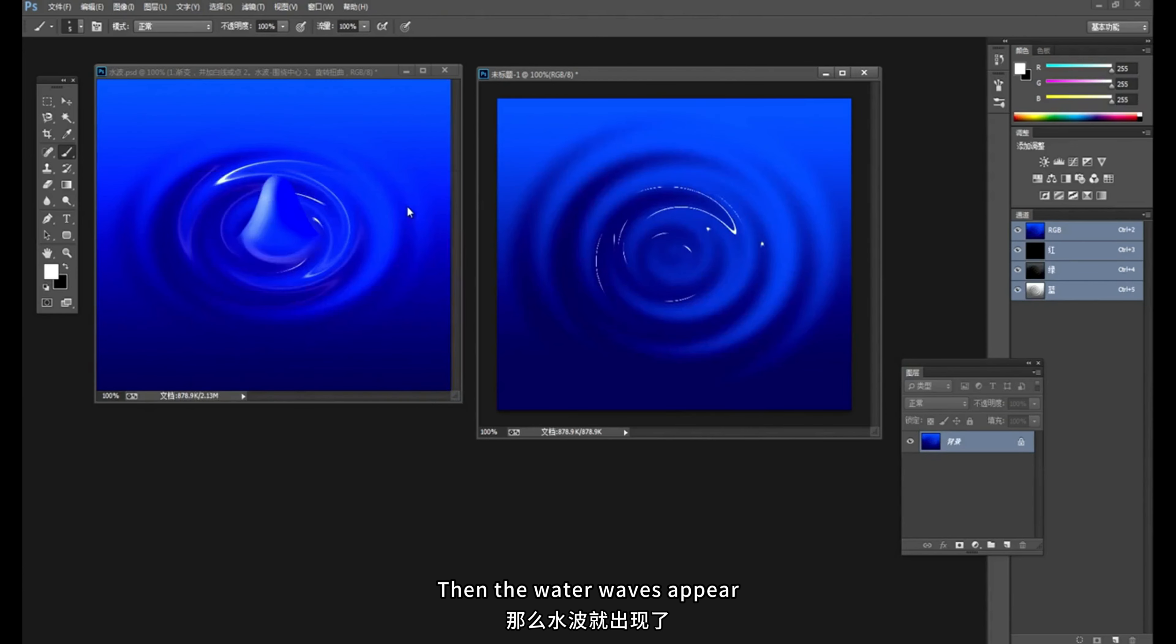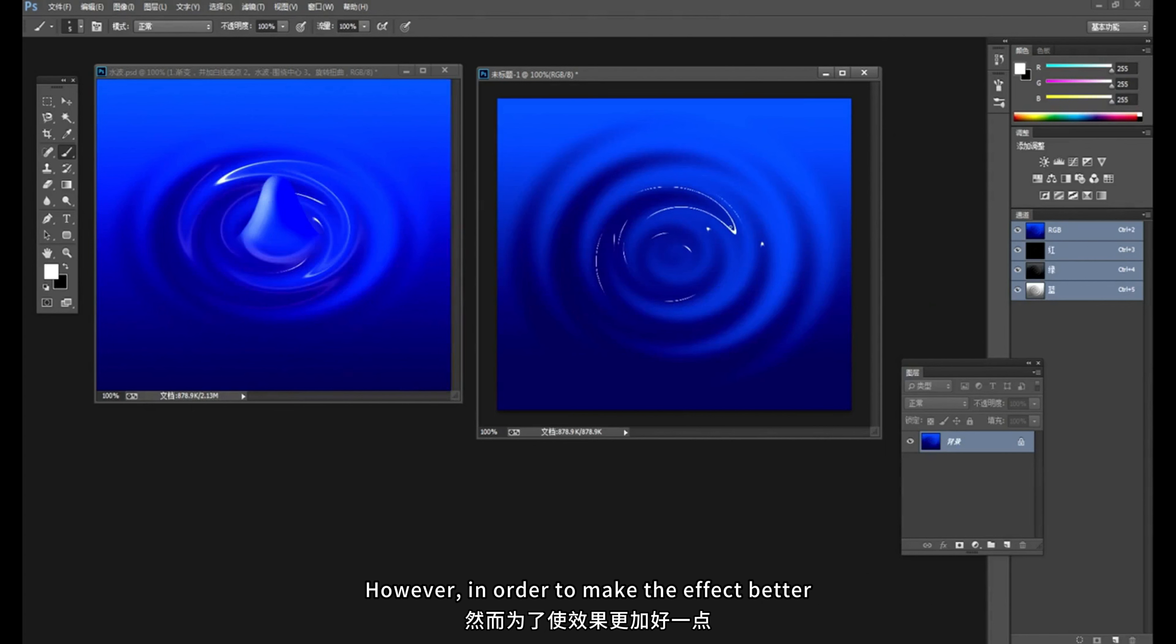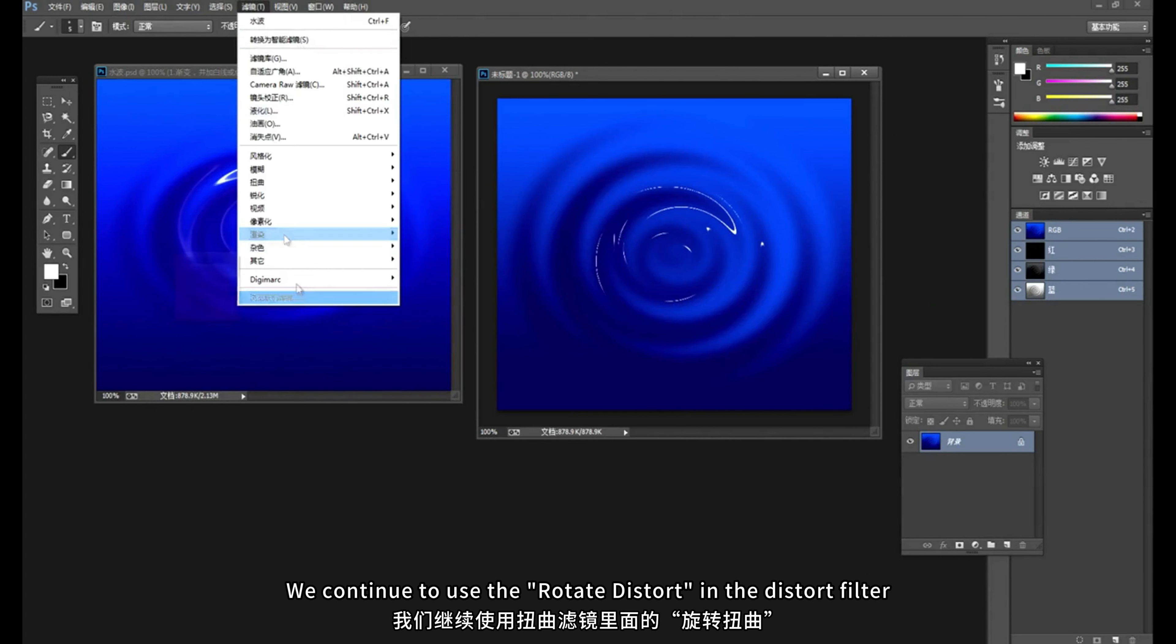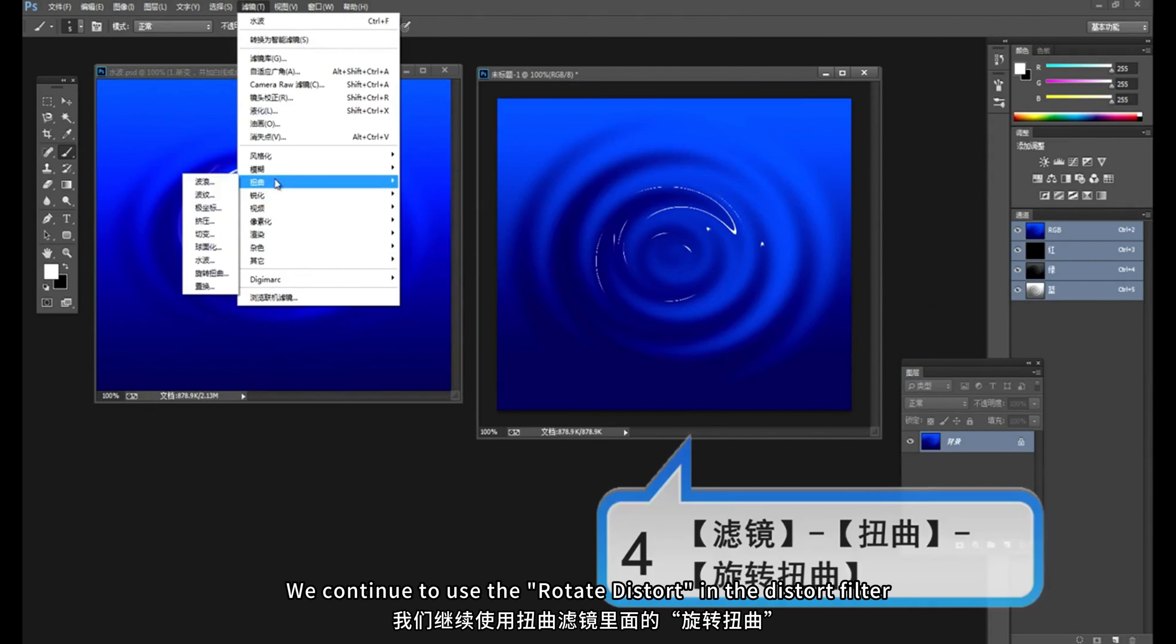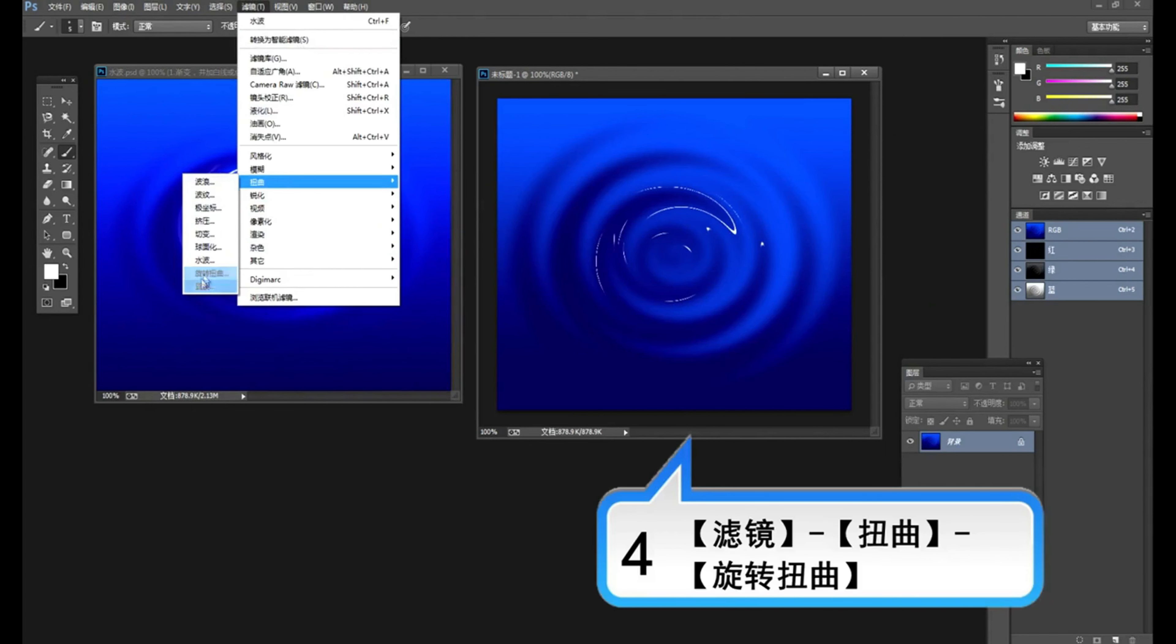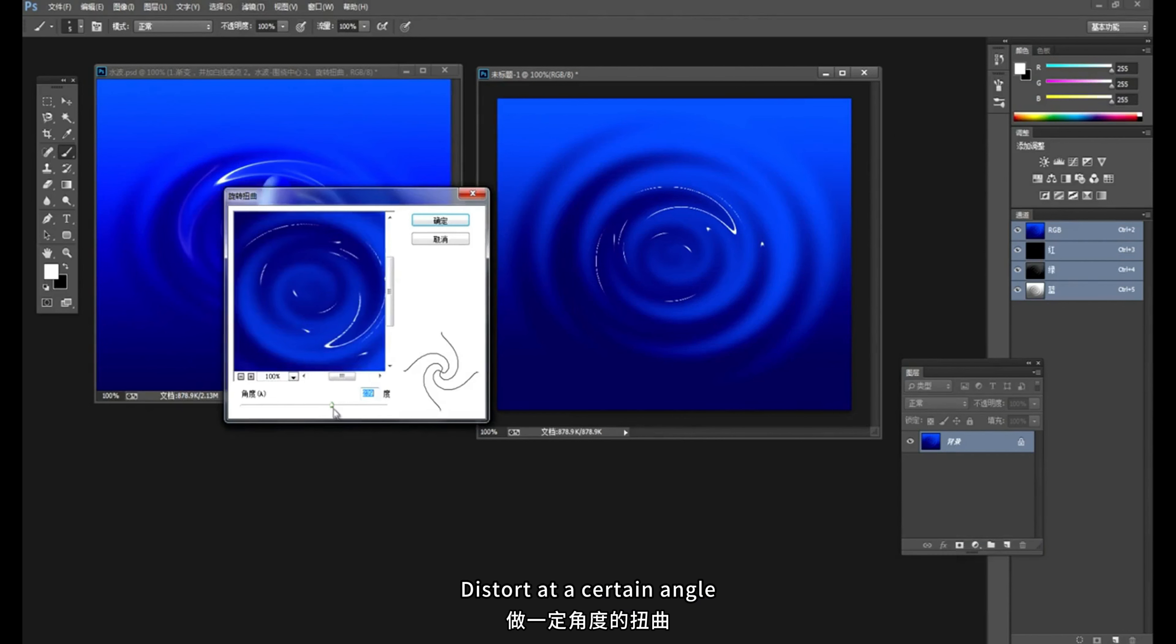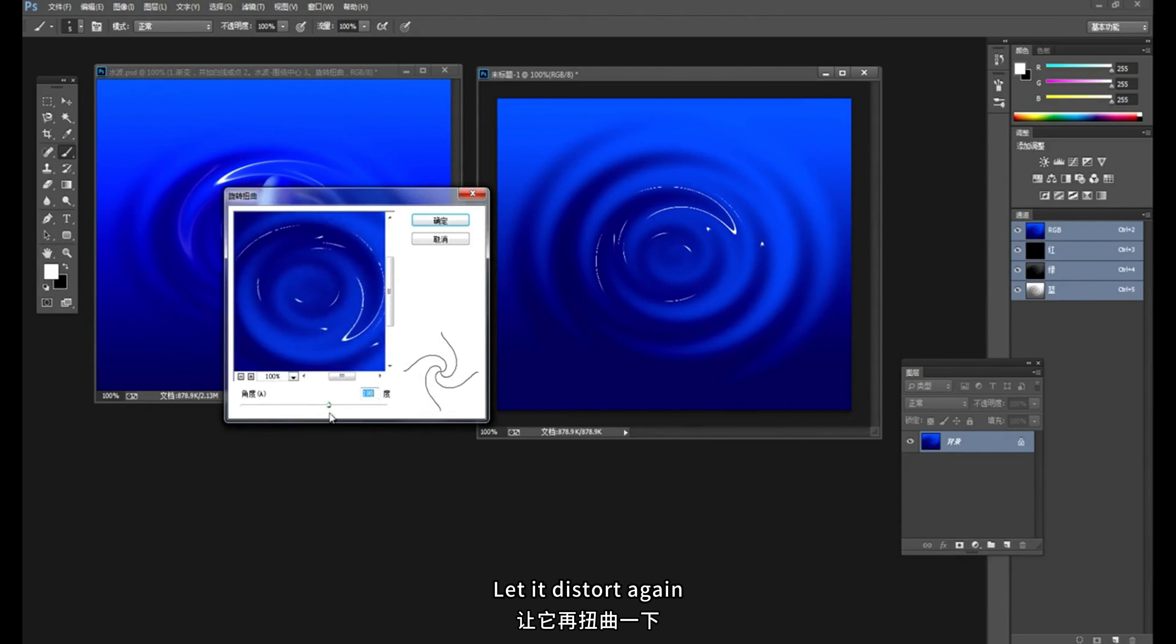Then the water waves appear. However, in order to make the effect better, we continue to use the rotate distort in the distort filter. Distort at a certain angle. Let it distort again. The effect is even better.